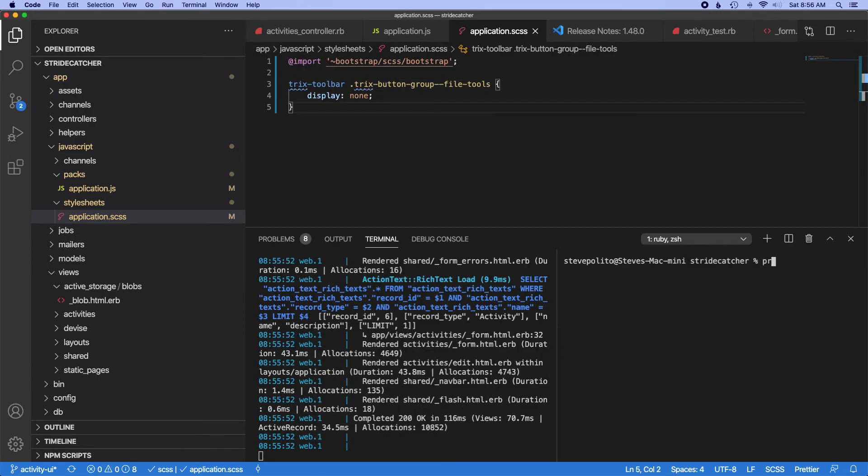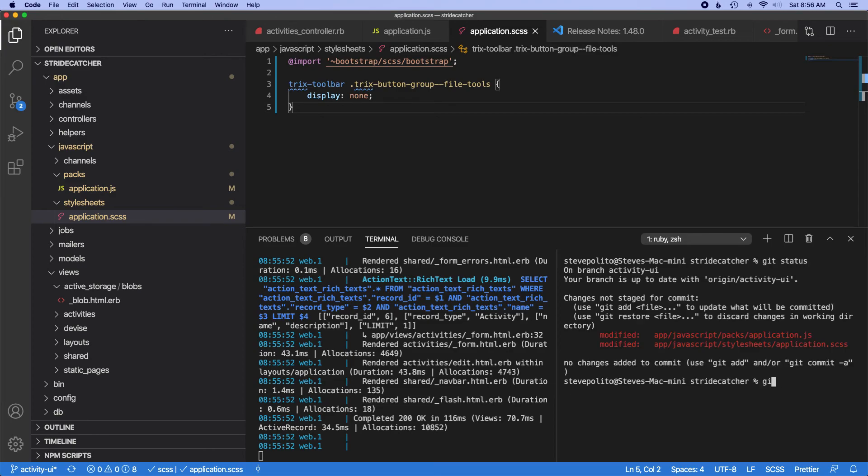This is good. I think I'm actually going to go ahead and just commit this right now. So git status, git add, and then finally git commit.